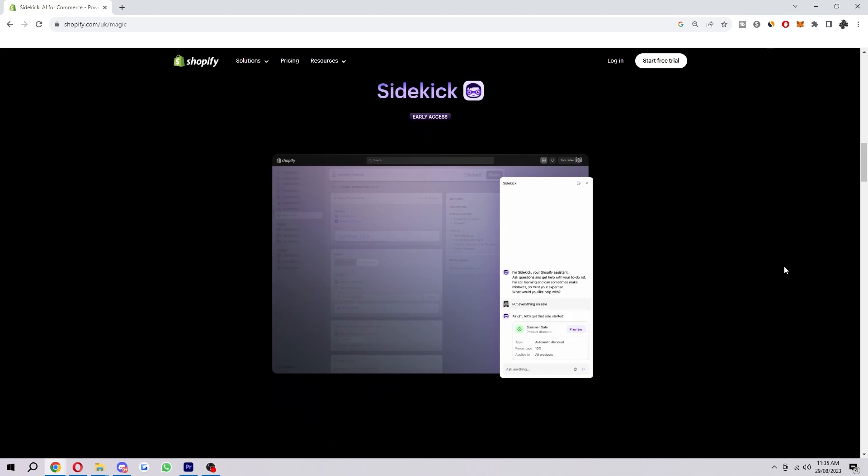Once you're in Shopify Sidekick it will open up a bit like this and you can start asking questions or requesting help. So you can say things like what are my best selling products or how can I set up shipping for my store? And then Shopify Sidekick will try to answer your questions or help you with the task.